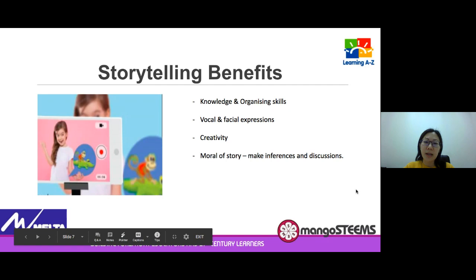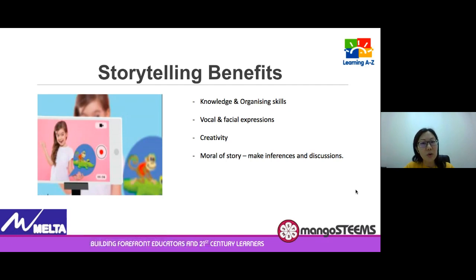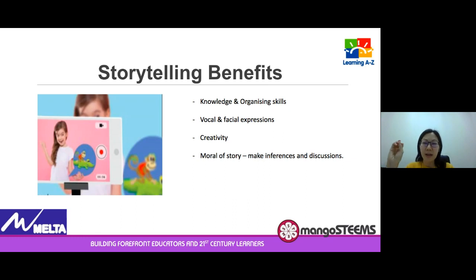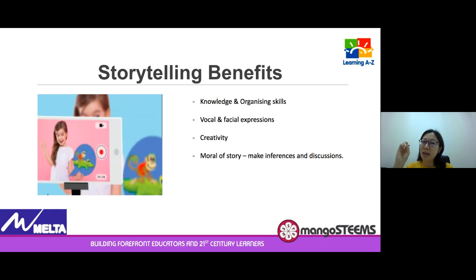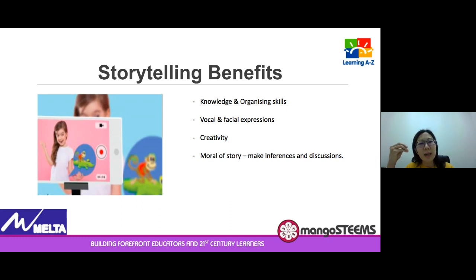For storytellers, kids out there, you need to know the story by heart and organize your story well, and try to speak with clarity so that you wow the judges and are easily understood by the audience. Use your facial expression and body language — they are equally important. You also have to unleash a little bit of your creativity to entertain the judges and the audience. And of course, there's always a moral behind every story where children can make inferences and have discussion with their parents, teachers, or peers.